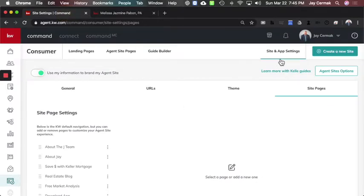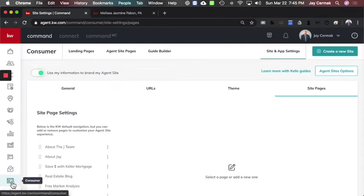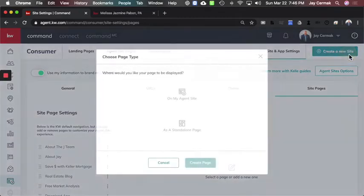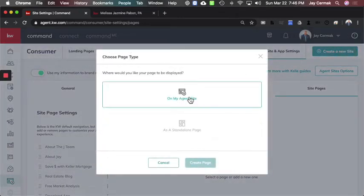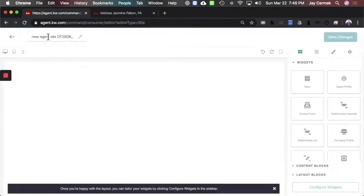We need two pages, and there's an extra step to add them when you're ready. We're going to come into Consumer — which used to be called Sites — and click 'Create New Site.' I want it on my agent website so it's an actual page on the website, so we're going to click 'Create Page.' First, we need to give it a name — in this case I'm going to say 'Review Us.'